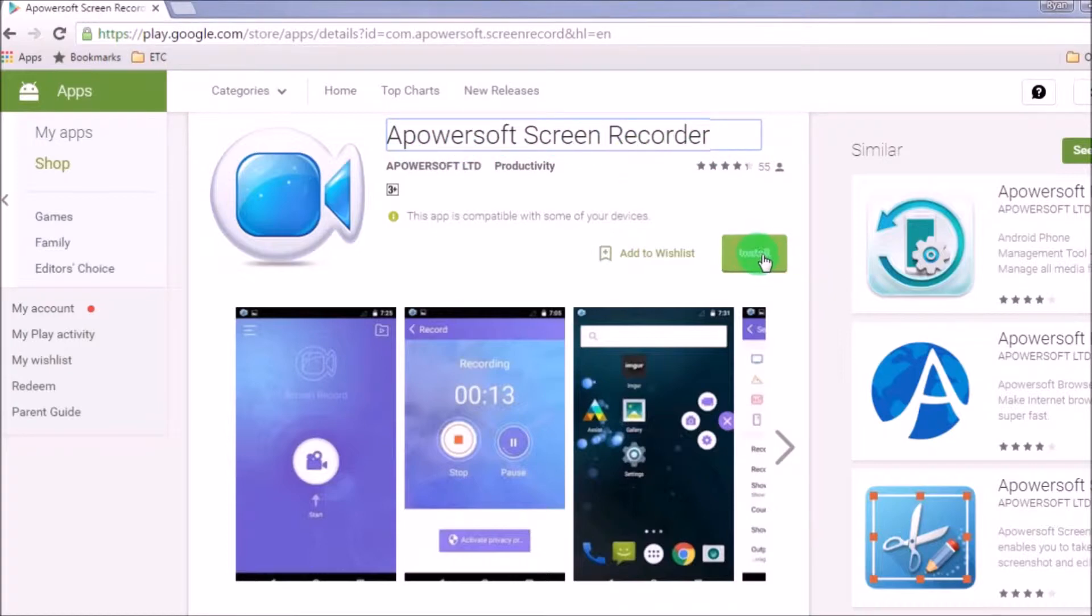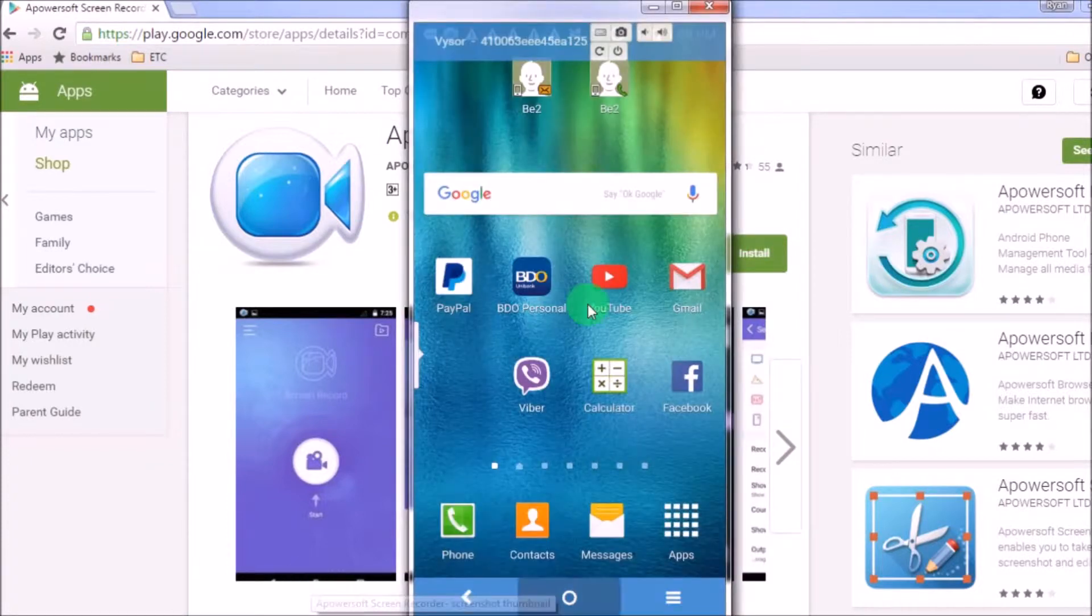Once found, simply click the install button so that you may install it on your Android phone.